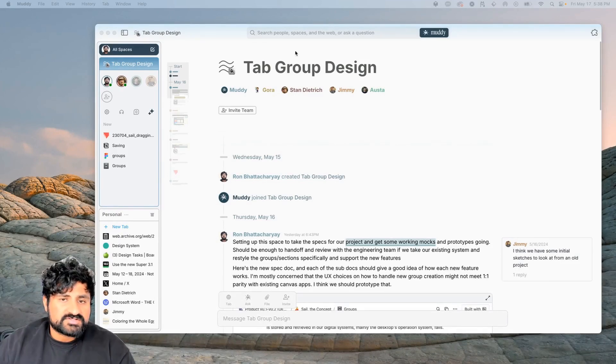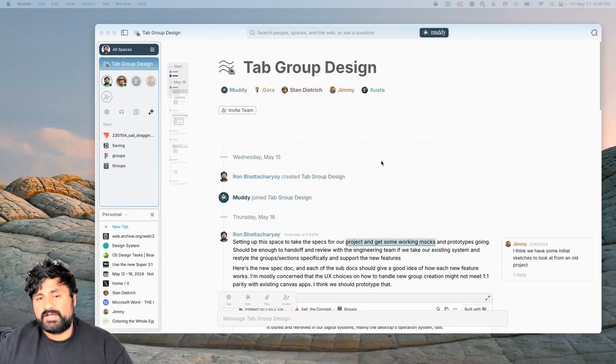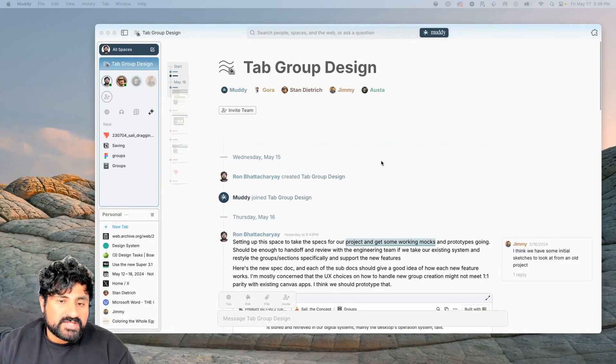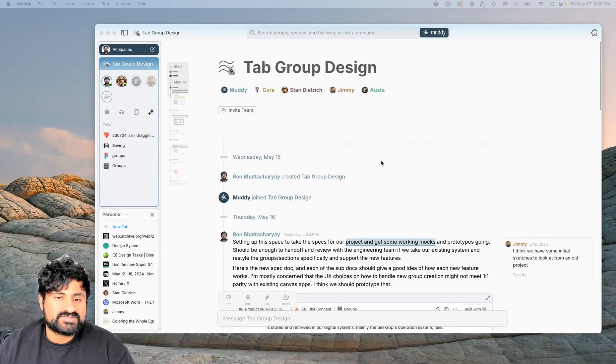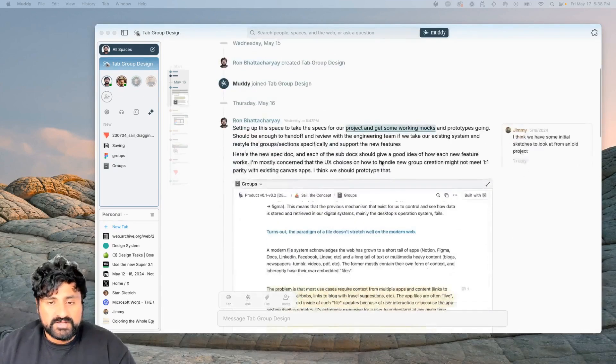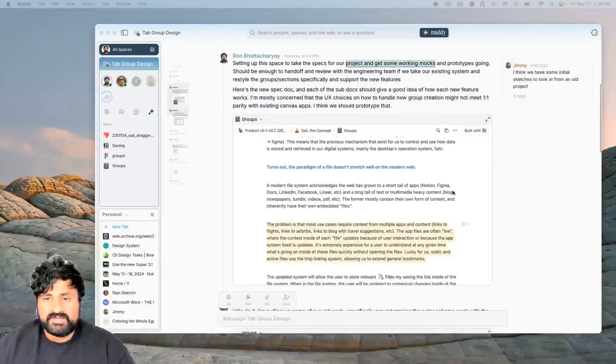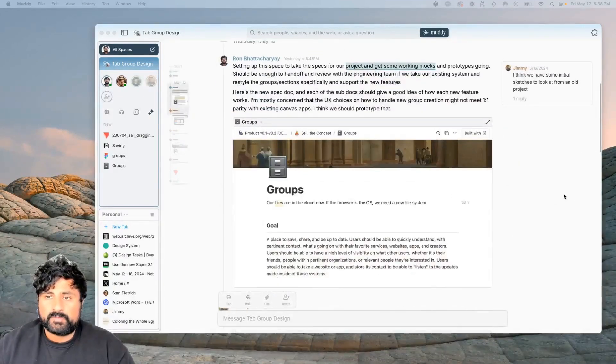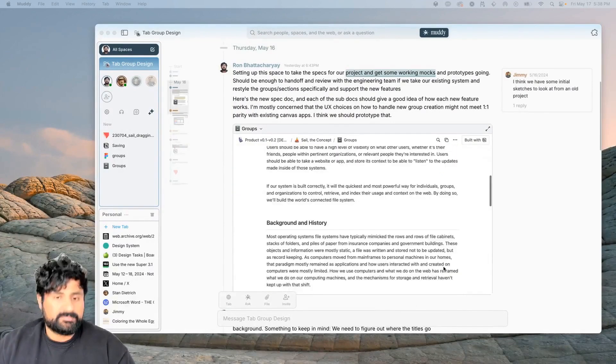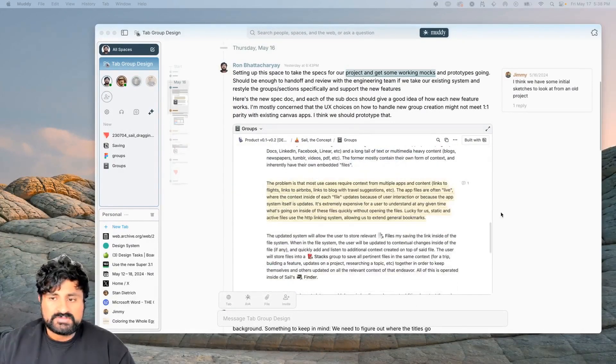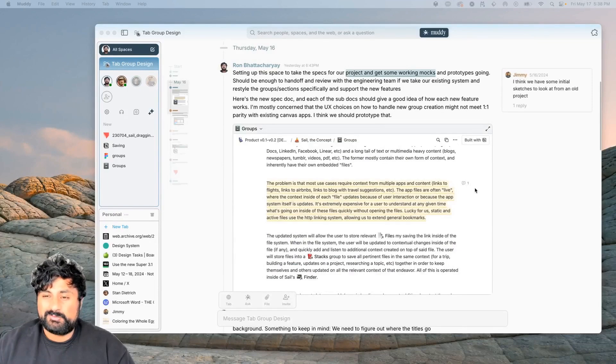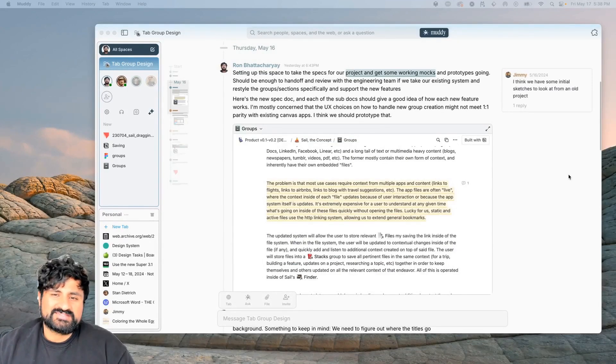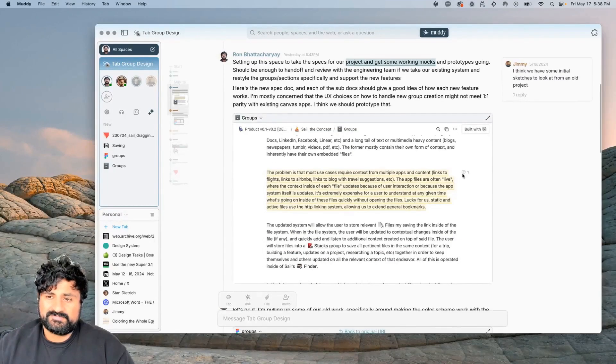So this is our tab group project. We're updating how the sections inside of SAIL work. I just sent everybody a scope for what I think that project should look like, what I think makes sense for the feature, some background, and what's really cool is I'm already using the Notion doc right inside of my message.